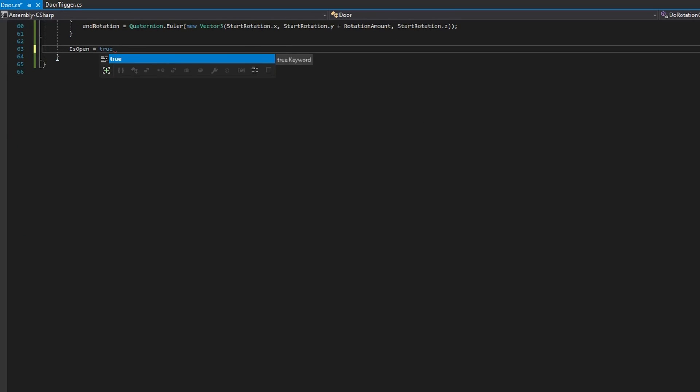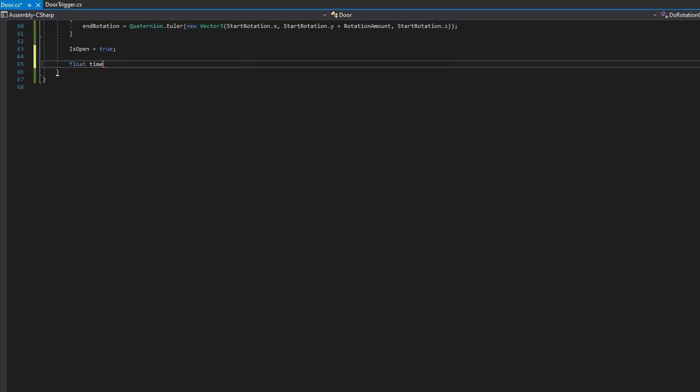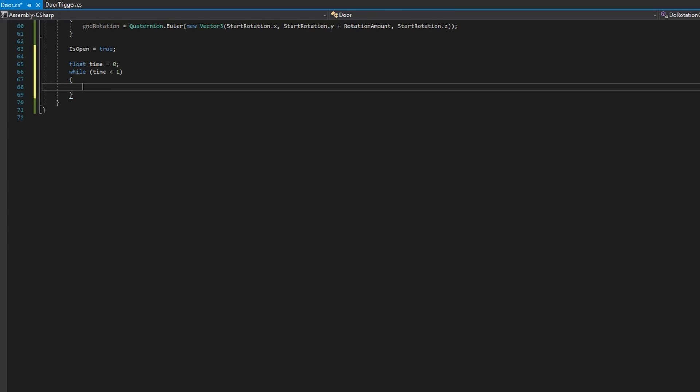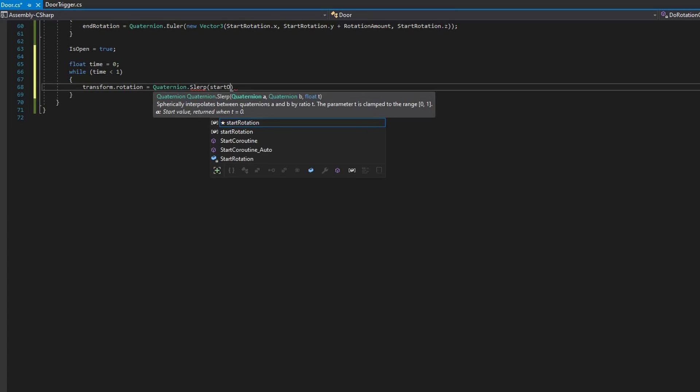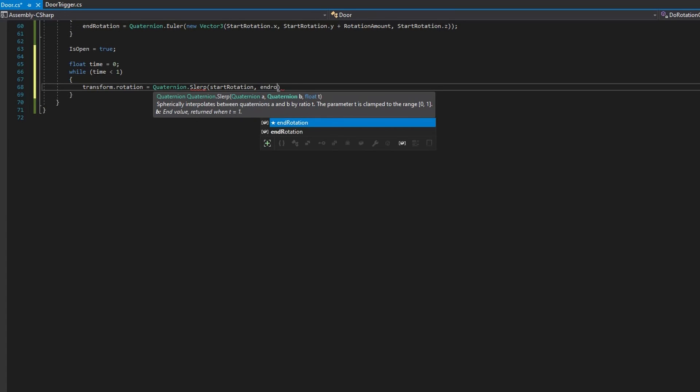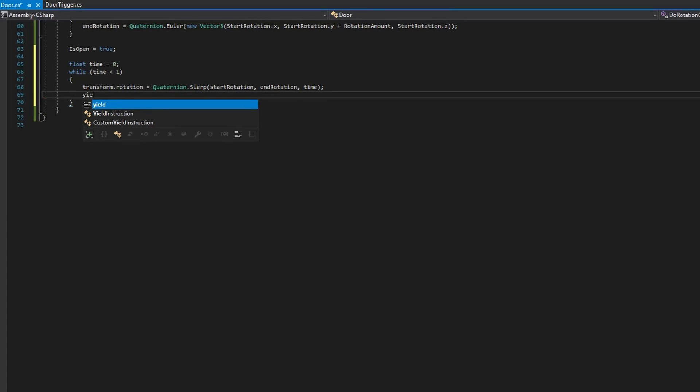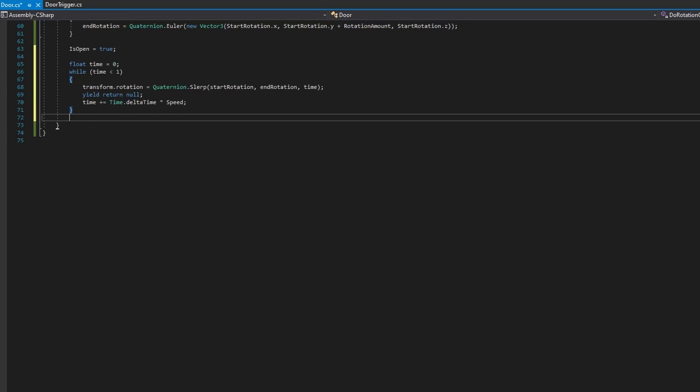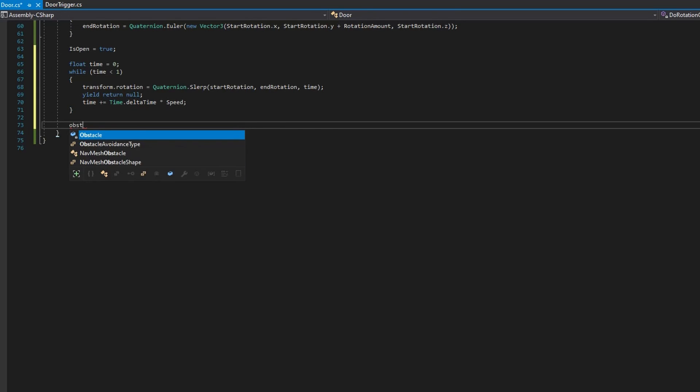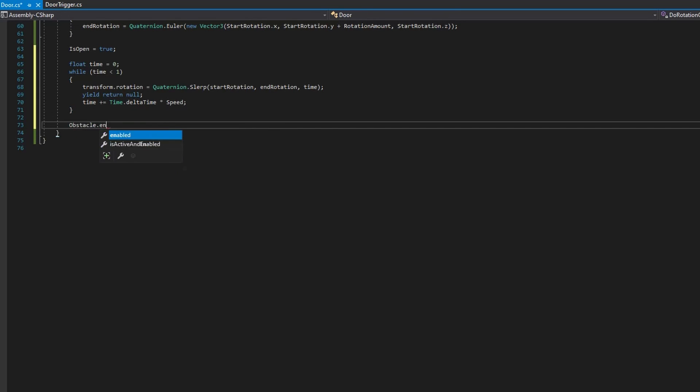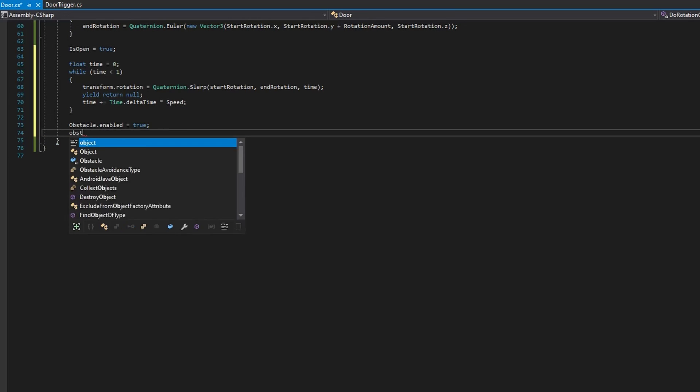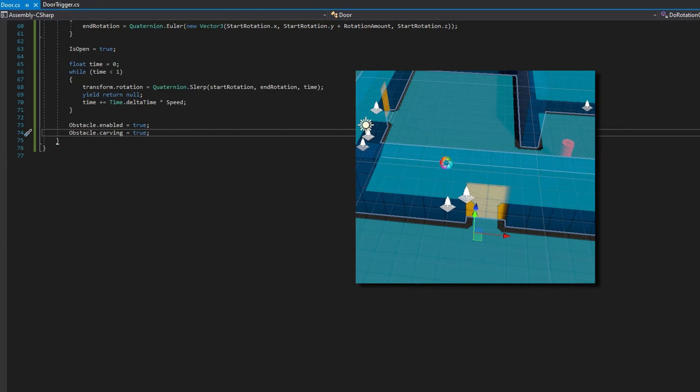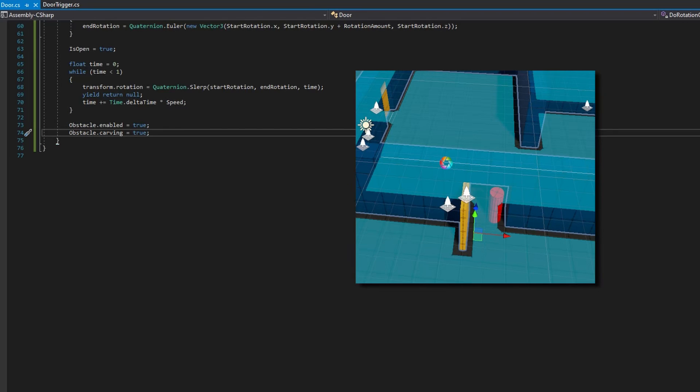We'll then scroll down a little bit, set is open to true. Define a float time to be zero and say while time is less than one, transform dot rotation equals quaternion dot slurp. That's spherical lerp. It's much like lerp, just in a spherical fashion. We'll pass in the start rotation, the end rotation, and the time. We'll then yield return null and set time to be plus equals time dot delta time times that speed. So the higher speed values will make this open and close much more quickly. And the last thing we'll do on this function is once we fully open that door, we're going to set obstacle dot enable to be true and set obstacle dot carving to also be true. This is the key part where we're going to turn on that obstacle, make it carve the nav mesh. So that way it acts as a wall and our nav mesh agents will not be able to travel through it.